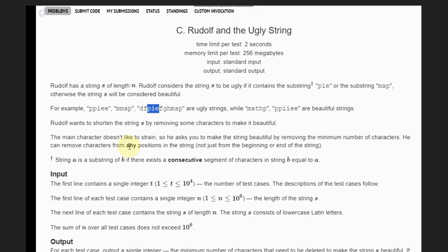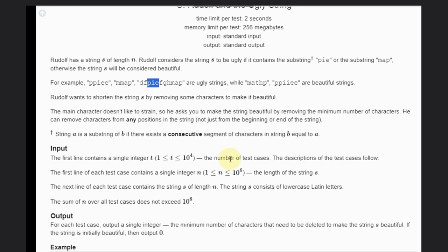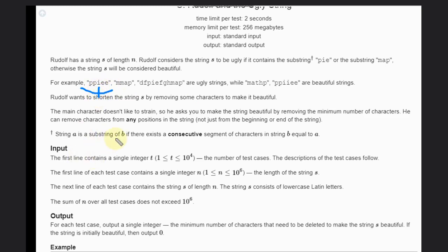We need to make it beautiful by removing some characters, and we need to minimize that - that is our goal. So suppose in this case, if you delete this, let it be I, so it will become P-P-E-E.